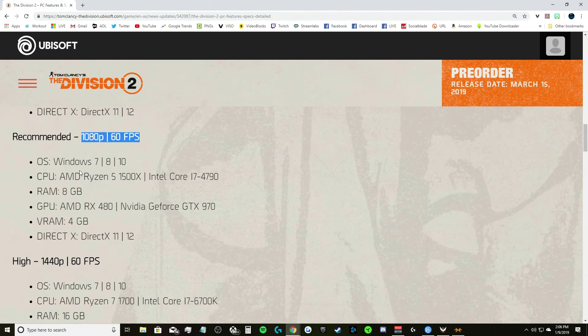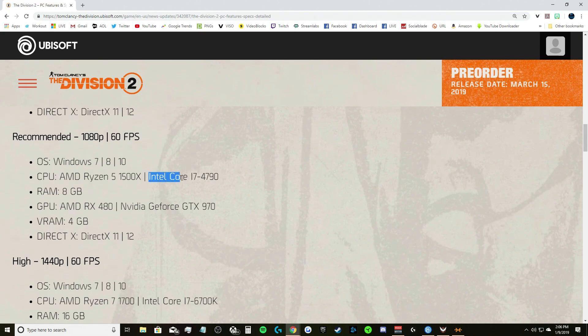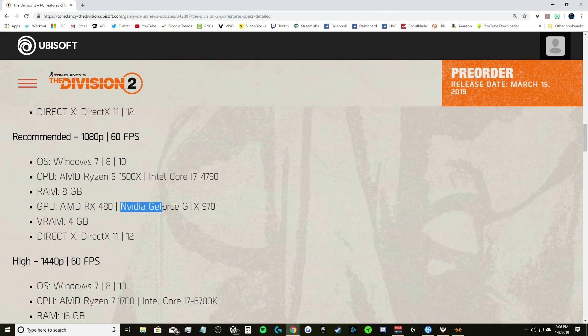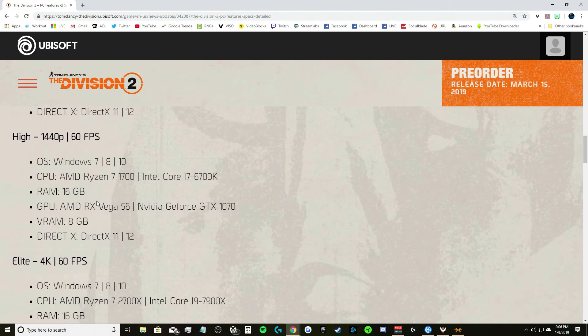Now this is recommended for 1080p 60 frames per second. Honestly I would rather play it on console than to play at 1080p 60 frames per second on PC. Operating system once again Windows 7, 8 or 10, CPU AMD Ryzen 5 1500X or Intel Core i7 4790, 8 gigs of RAM, GPU AMD RX 480 or Nvidia GeForce GTX 970.